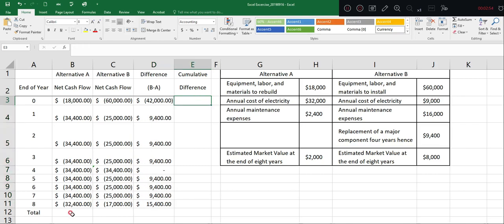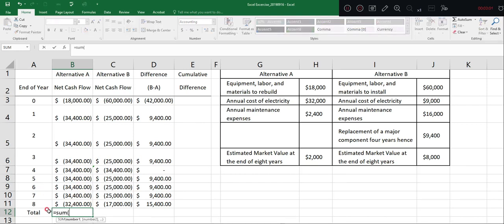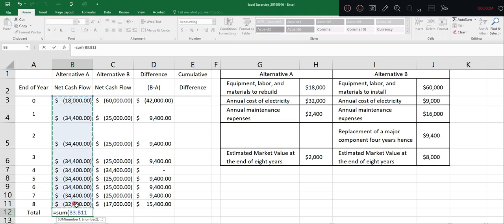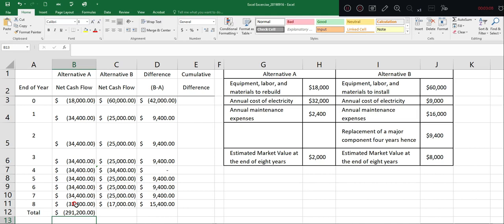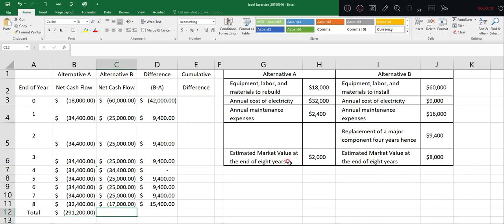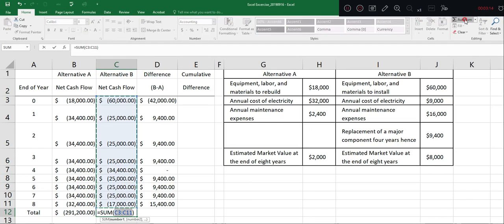To calculate the sum of all the alternatives, we can type sum and include all the numbers. Or we can just click here to auto sum, which will help you calculate the total sum automatically.